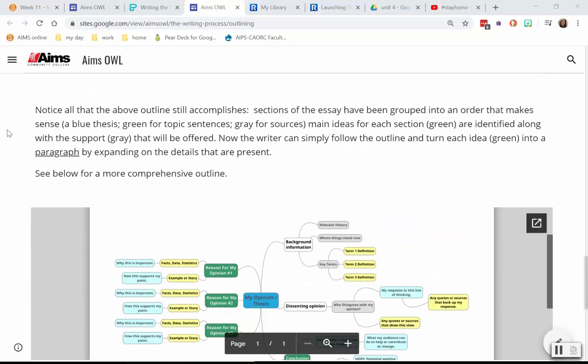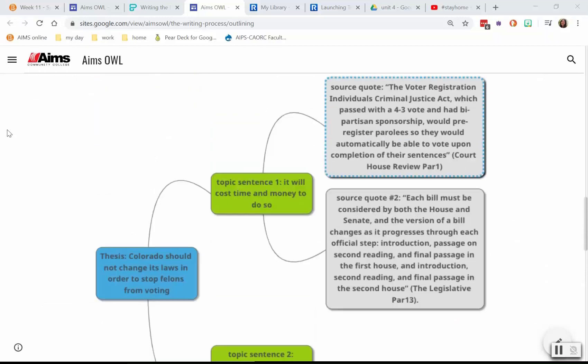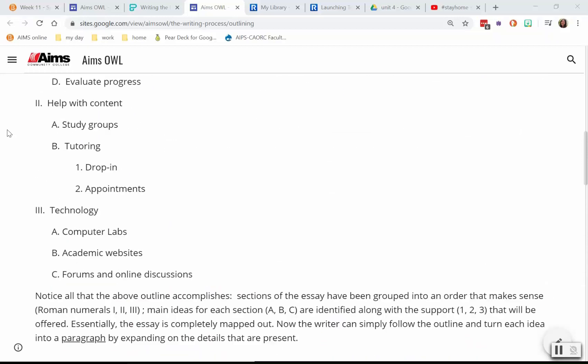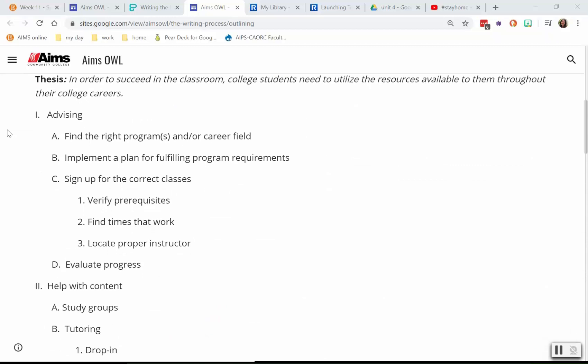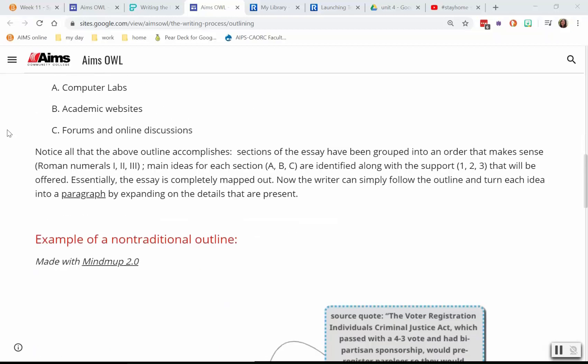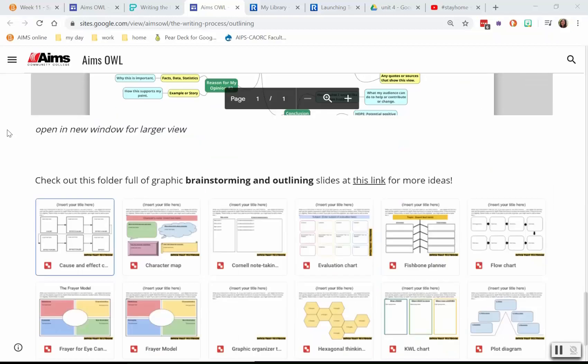Finally, we have a traditional outline. It looks something like this with Roman numerals. I have a template for you in this week's content folder if that's the way you'd like to work with your paper. However you do it, upload a picture or text of your outline to the discussion board this week.